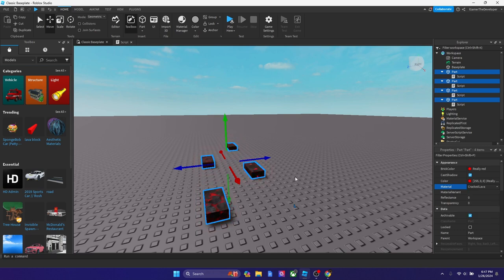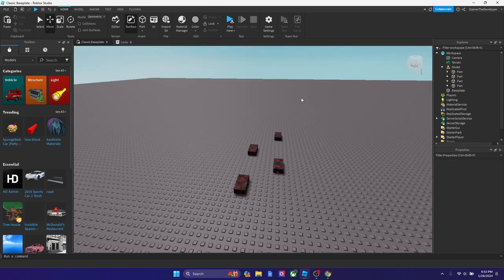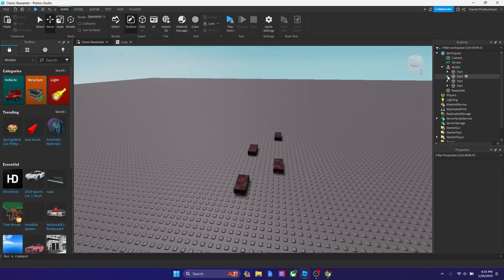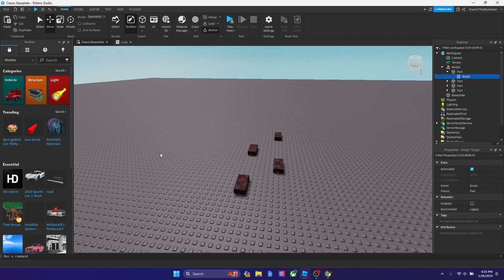A quick note before we start scripting: you first have to group this into a model. After you get the lava set up, you have to group it, then you need to make a kill script for each part, put it in each one, and set it as disabled.